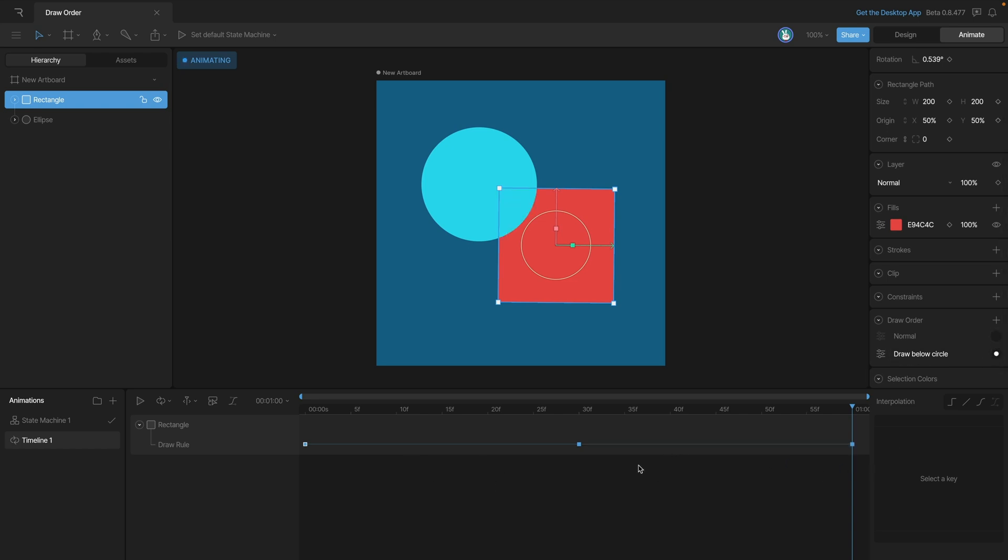If we play our animation, you'll notice that we have a nice little loop back and forth here.